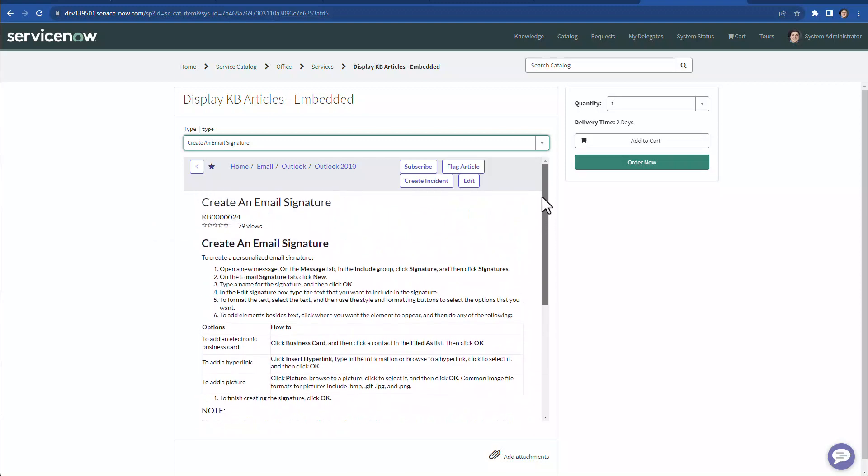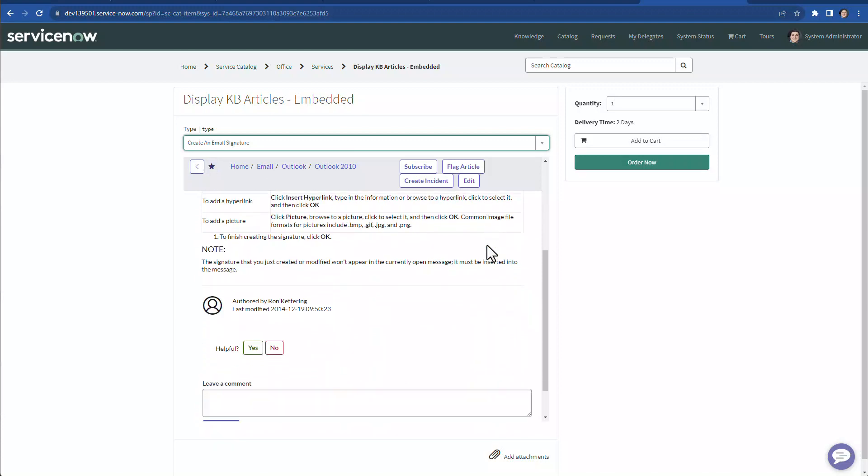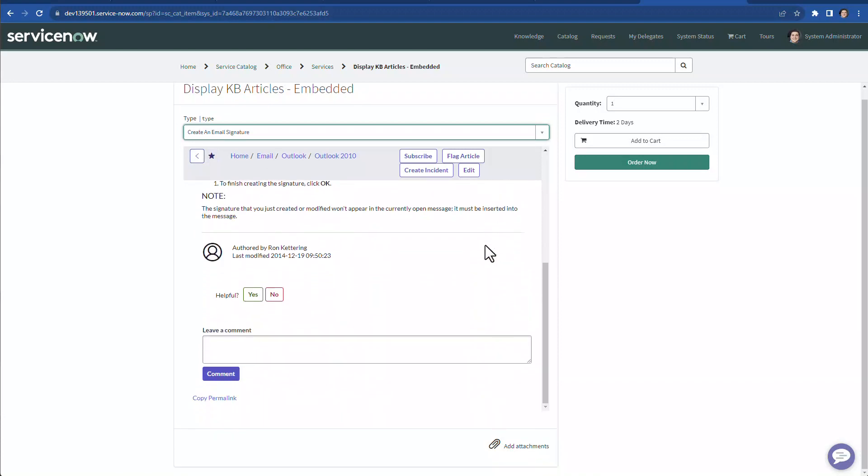However, we have this header gray part with these breadcrumbs and we have these buttons. And of course, we have the back button, which is out of the box when we're displaying a knowledge-based article. And at the bottom, we also have who wrote this knowledge-based article and we can leave a comment and has the copy permalink and all this information, which is more on the footer.